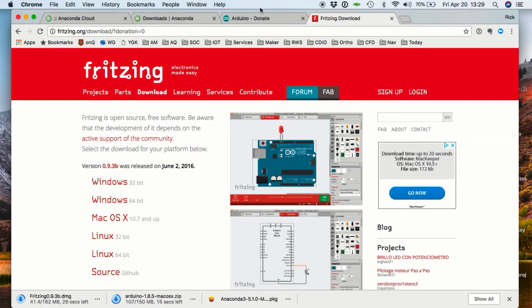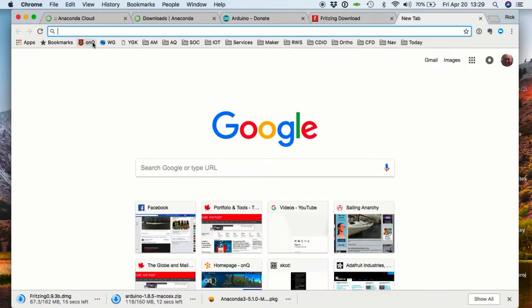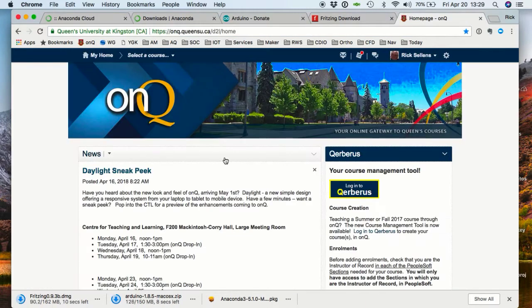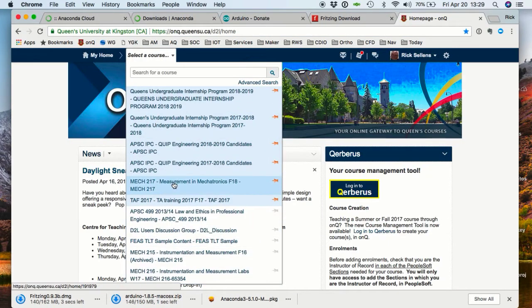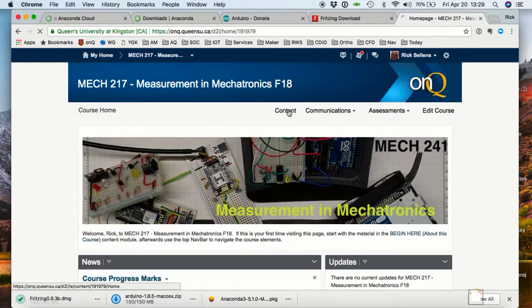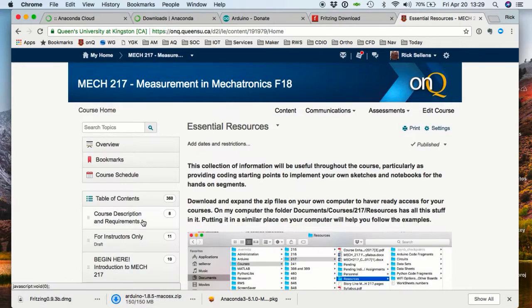While those are downloading, go and get a copy of the course resource files and store it on your computer so you'll have them handy.